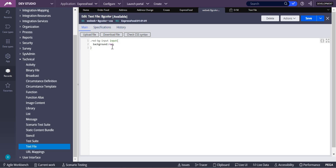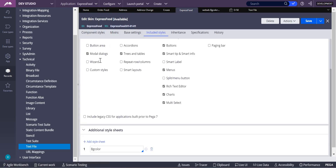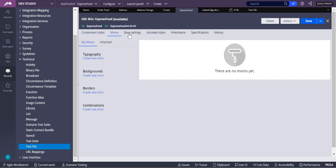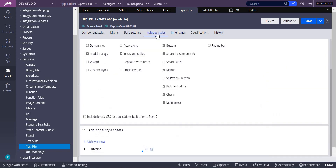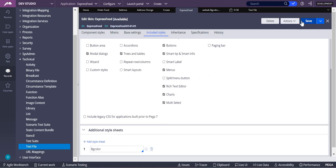Now this CSS file has to be included in the skin rule of your application. To find your skin rule, go to the Application menu, click on it, and select Skin Rule. In the skin rule, under Included Styles, you'll see Additional Style Sheets. Check that your 'bg color' CSS file is available there. Click Select, choose 'bg color', and save it.